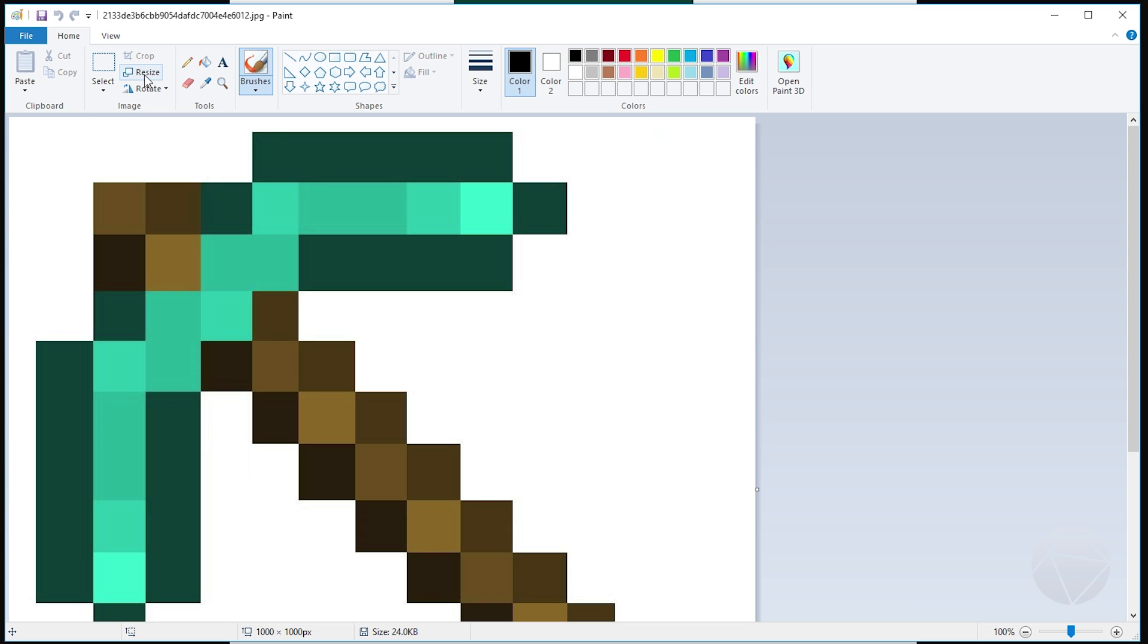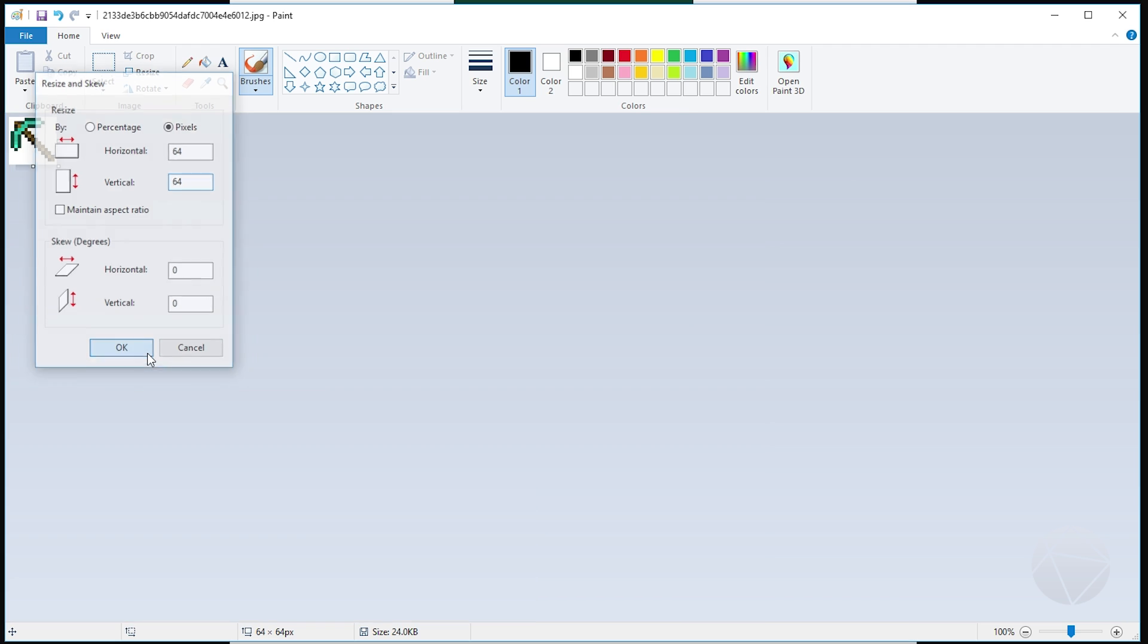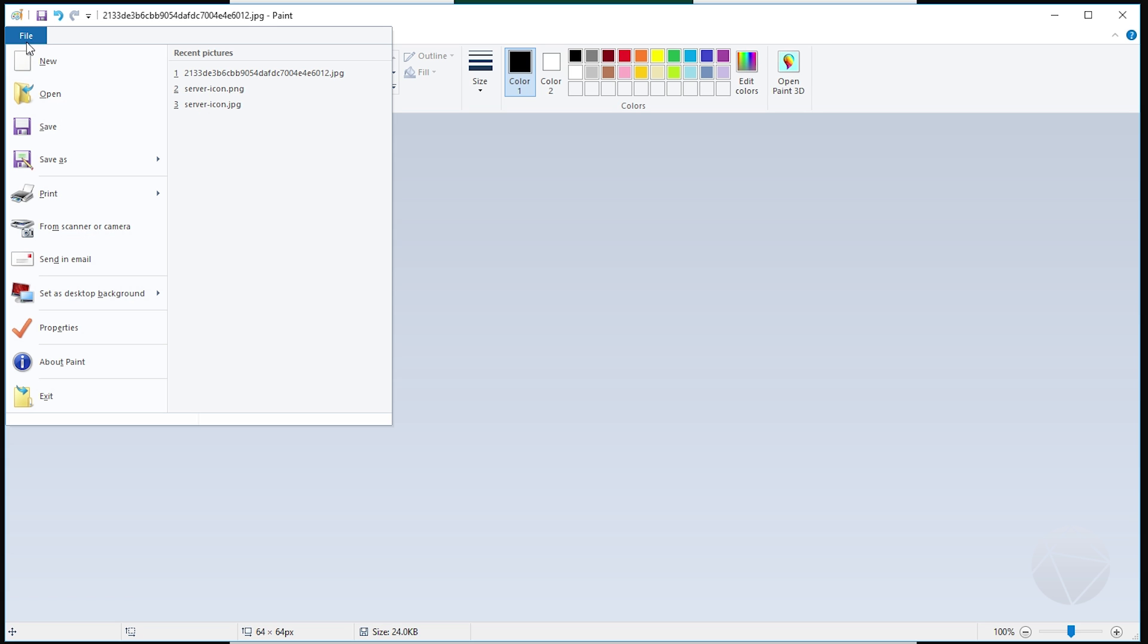Then we want to click resize right here, and we want to come in here and uncheck this box that says maintain aspect ratio, and then you want to go to pixels. Make sure we click on pixels, and then we want to change this to 64 by 64. Click OK. It's going to make it teeny tiny, and that's fine because that's the size of the picture that we need. Because Minecraft is going to take a very specific size of file and a type of file, so it needs a 64 by 64 pixel PNG.